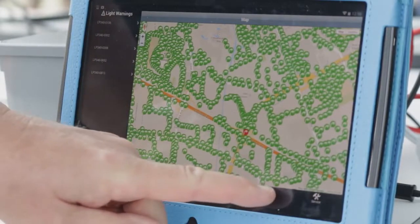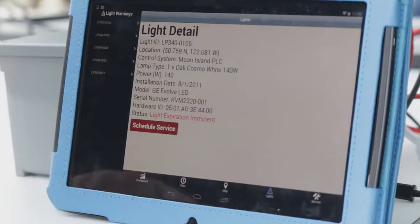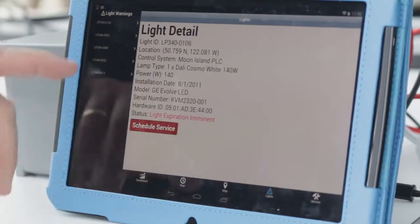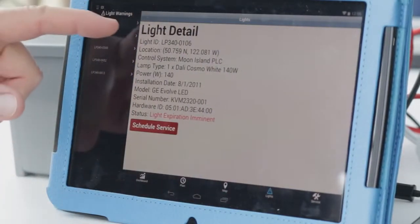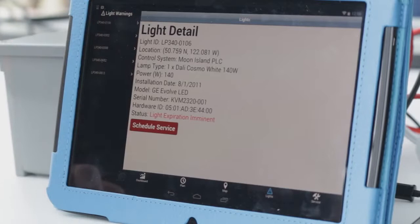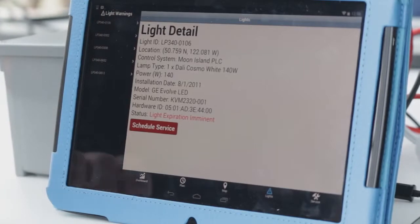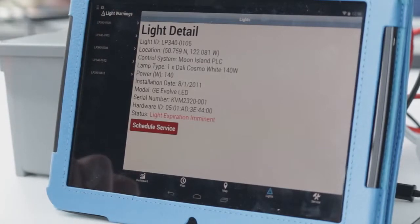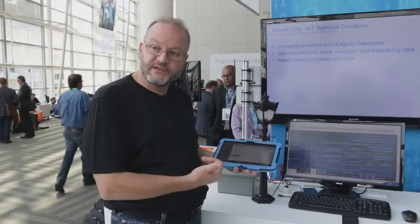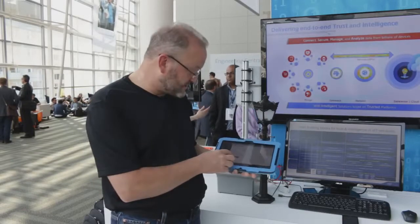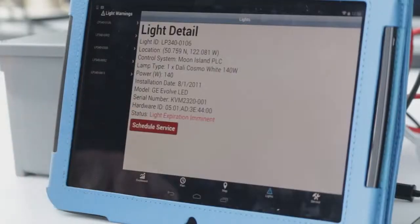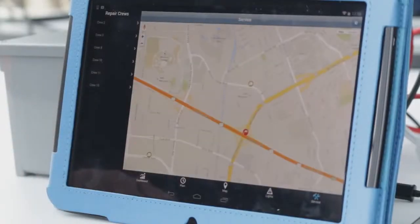Let's go take a look at that specific light. What we're showing is we know the light detail — we know its location, light bulb type, and when it was last serviced. Based on this information, we can now schedule a service with our technicians, so we'll go ahead and do that.